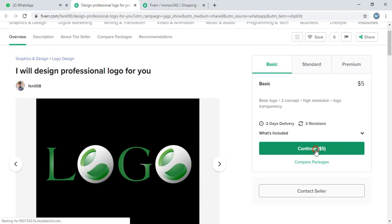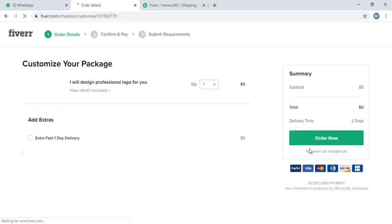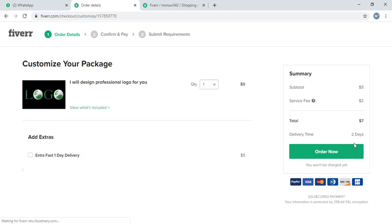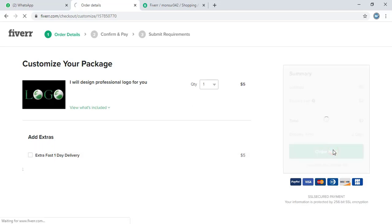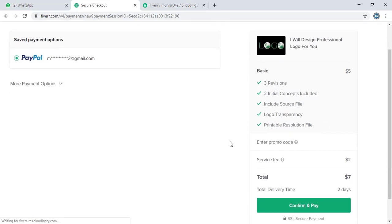Let me order now. Now let's do the payment.